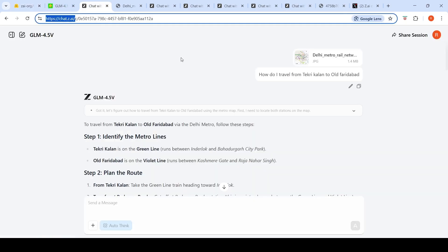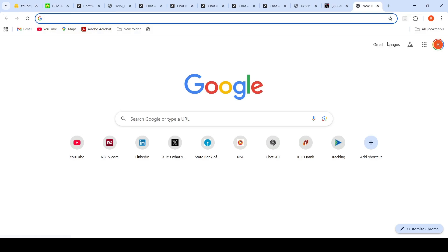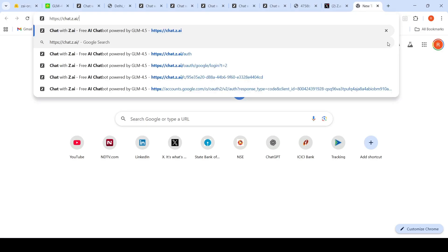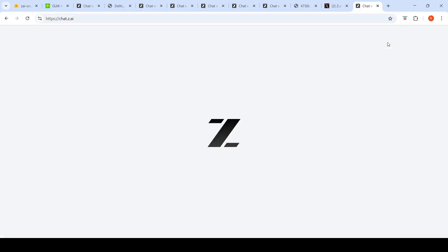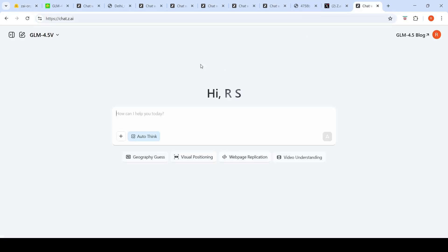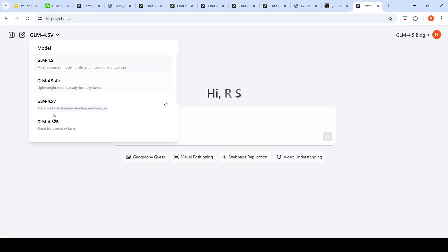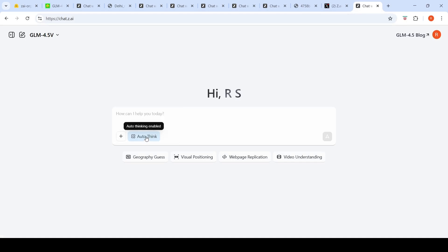I'll show you. I've created an account over here on chat.z.ai to try out these models. You can select over here V for vision, and there you have this auto-thinking enabled. This will disable thinking, and you can upload your image or video and try it out.